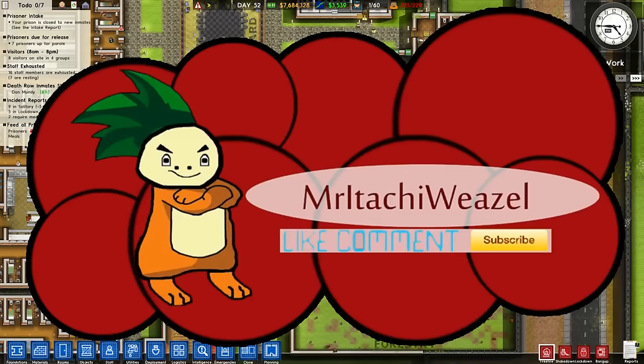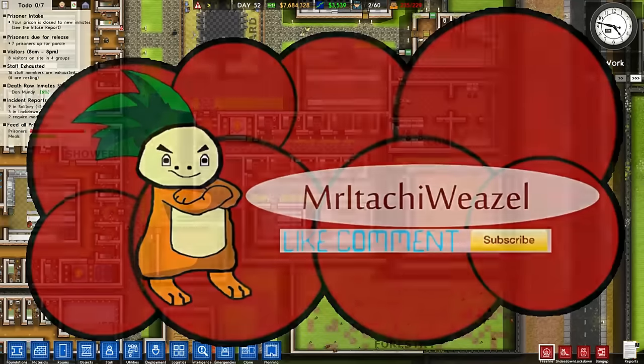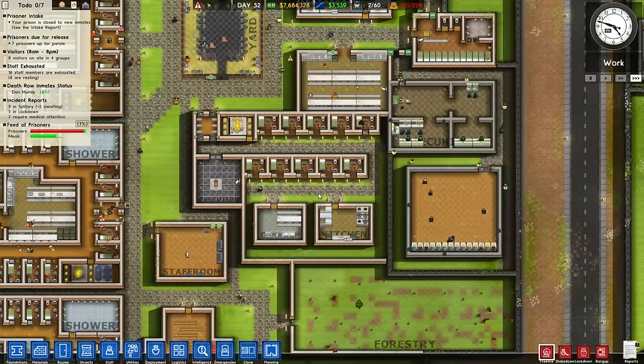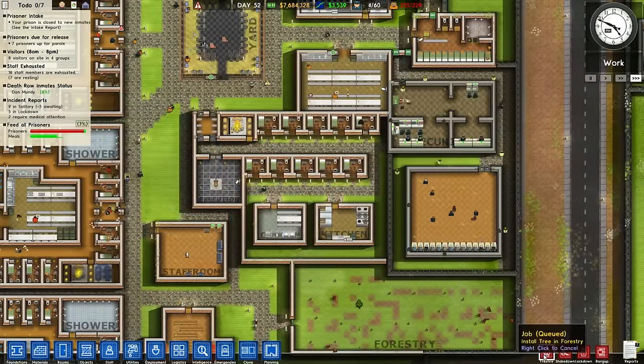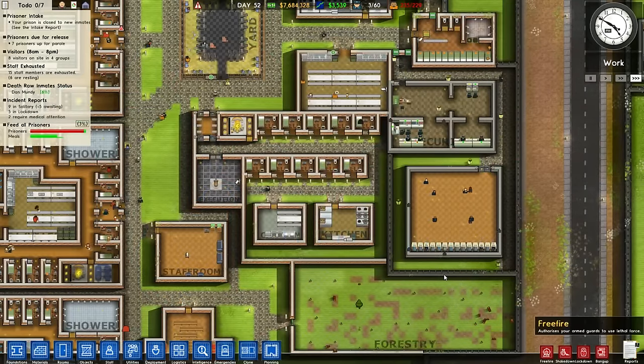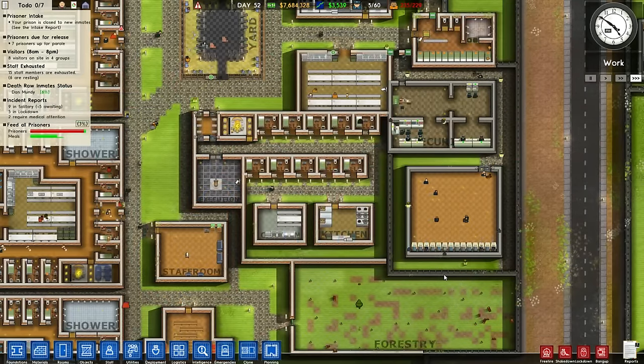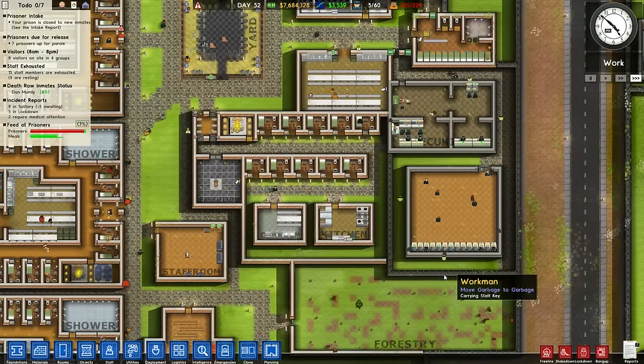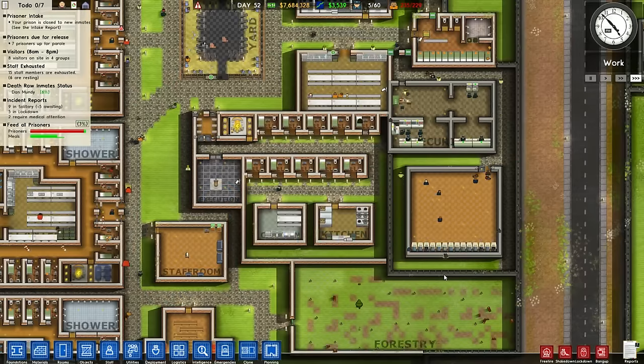Hi guys and welcome to Prison Architect. Today we're going to be looking at how to do an execution with a death row prisoner, and first of all how to get a death row prisoner into your prison.